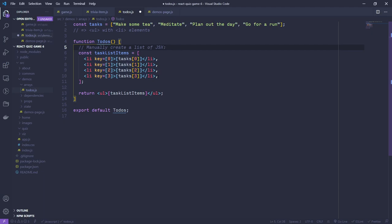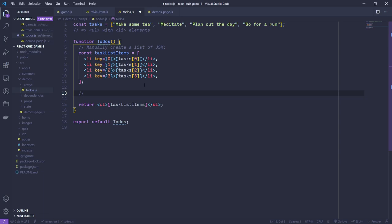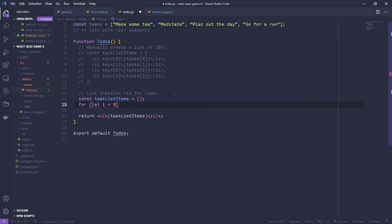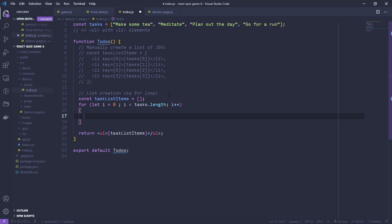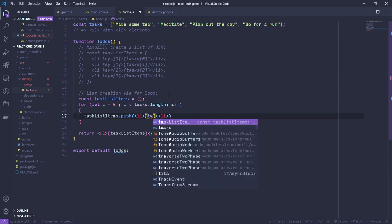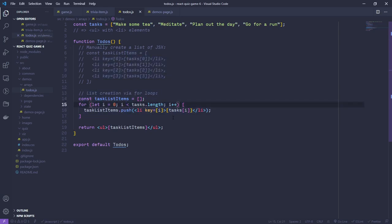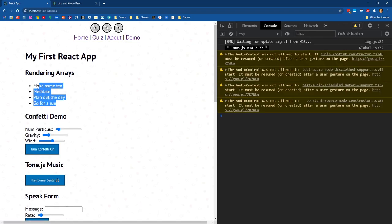Once I add those keys, that warning goes away. We can create them manually - not really helpful, but it builds toward the next thing: if we create a list dynamically with a for loop, we can still render that to the page. Let's say we have a taskListItems array, and we loop for i from zero to tasks.length, then push into our task list a list item using tasks[i] with key equal to i. This automates what we were doing before using a loop.